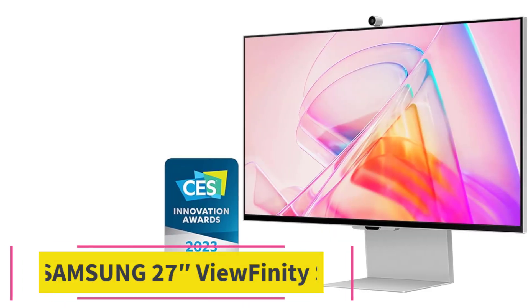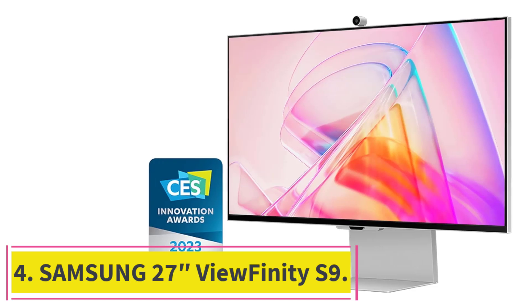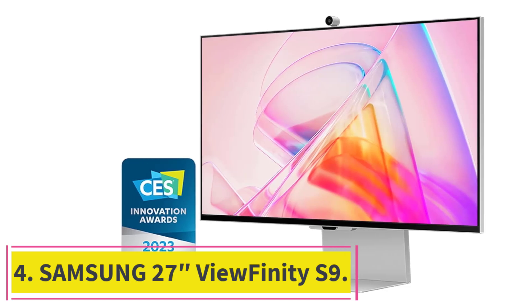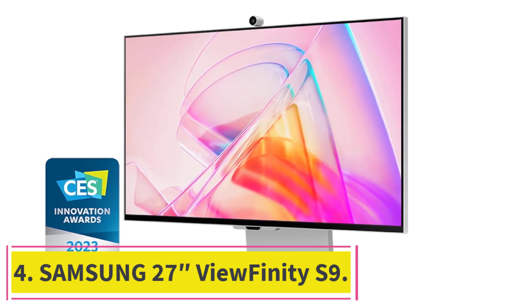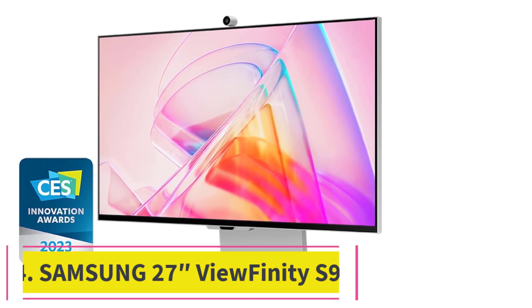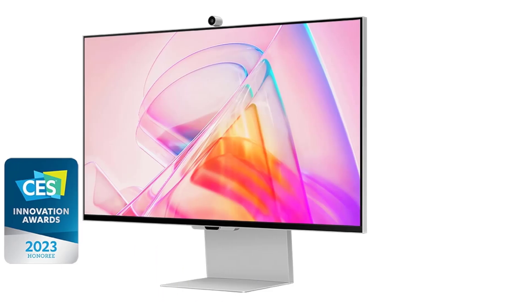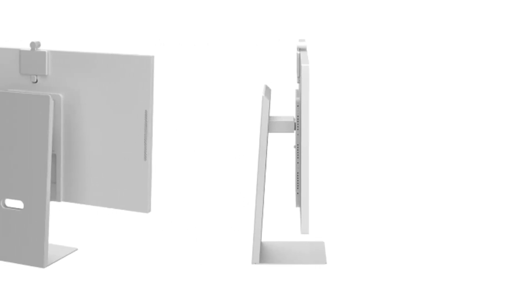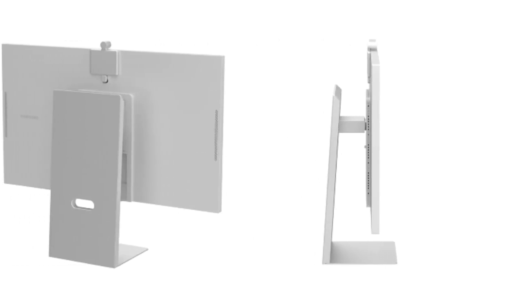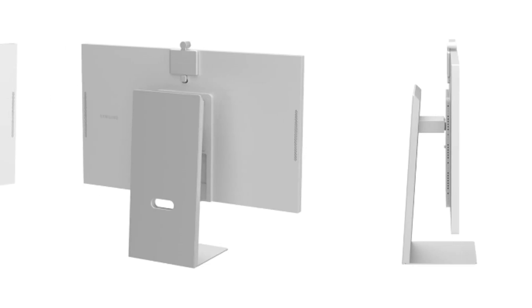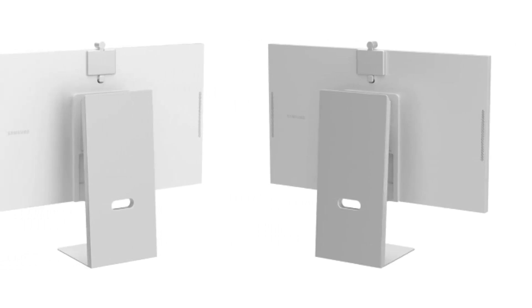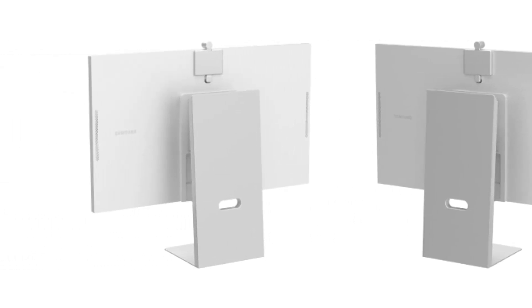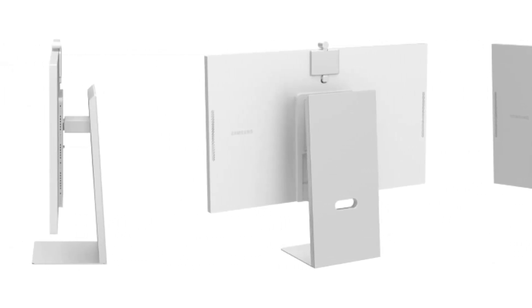At number four, Samsung 27 ViewFinity S9. The Samsung 27 ViewFinity S9 sets a new standard for performance and versatility in the realm of programming monitors. With its stunning 5K resolution, vibrant color accuracy, and innovative features, it's the perfect choice for professionals who demand nothing but the best.